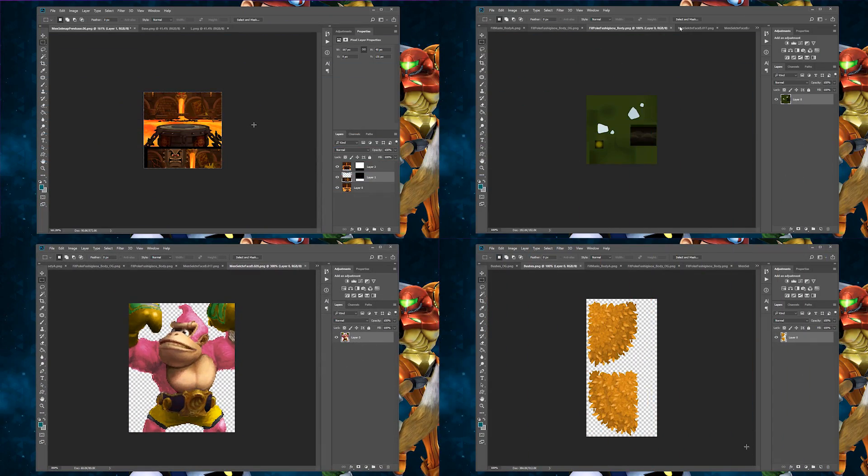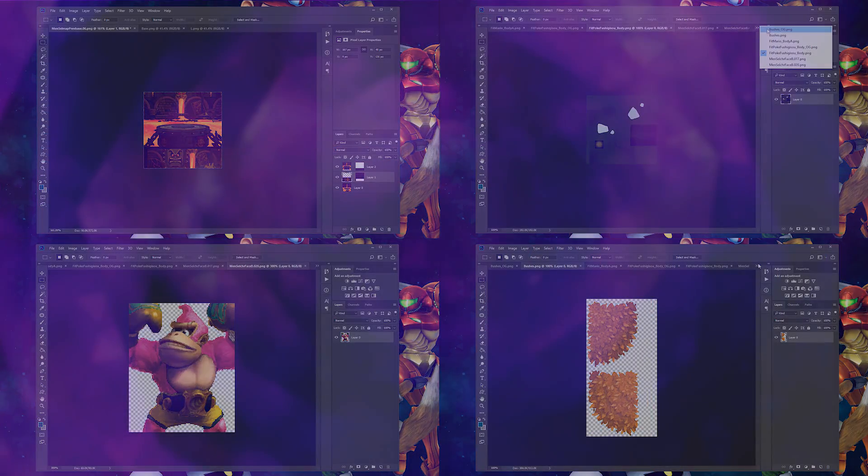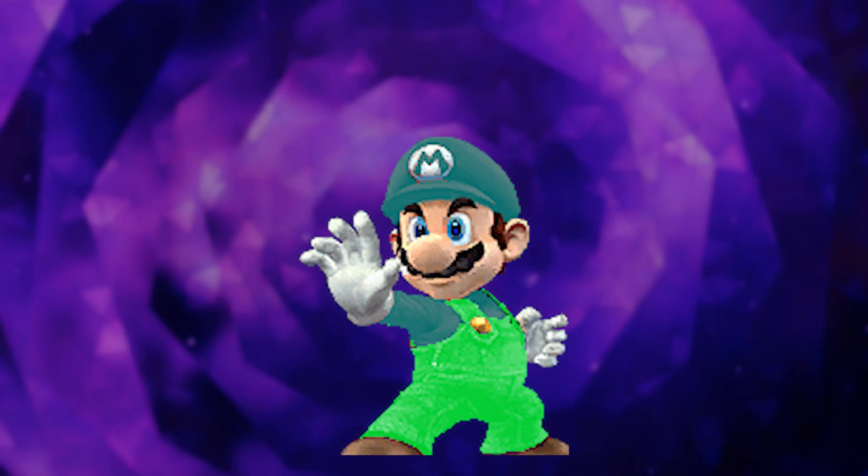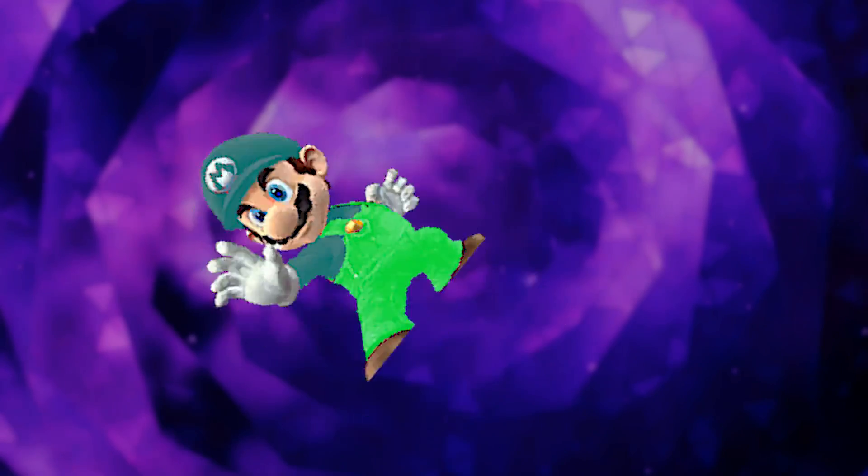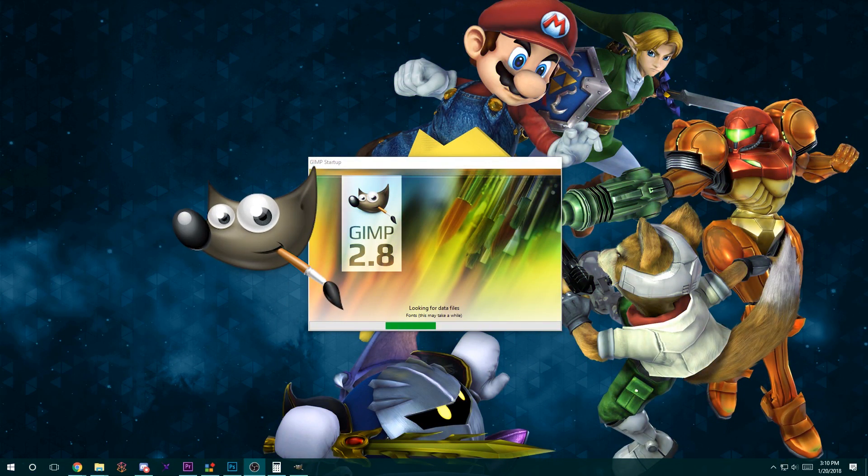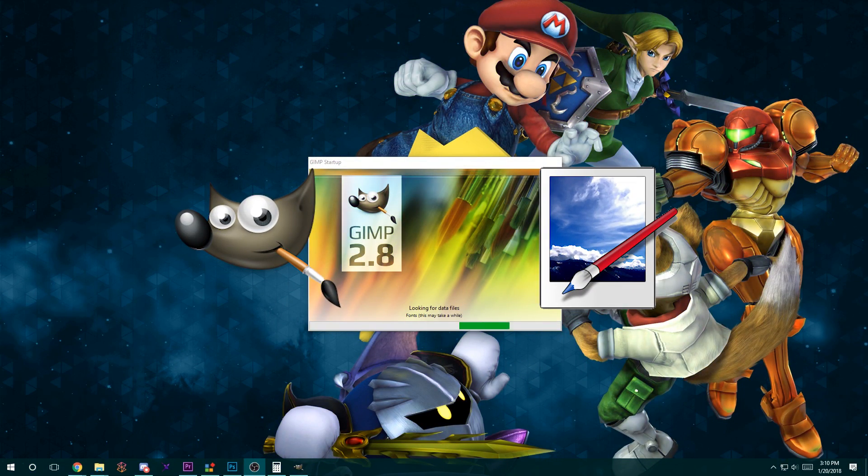How else are you going to make your disgusting neon green Mario recolor? Free alternatives to Photoshop, like Gimp and Paint.net, will be linked below.